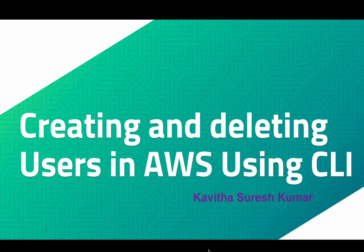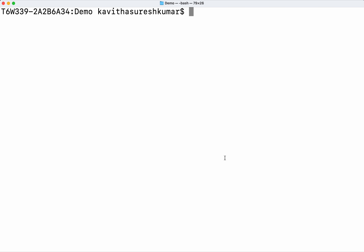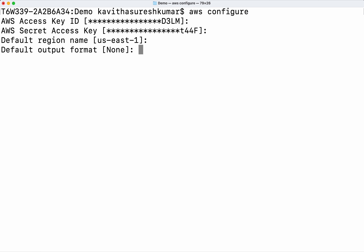Hi, this is Kavita Sureshkumar and in this video I am going to demonstrate how to create and delete users in AWS using CLI, that is the command line interface. Since we are going to create and delete users using the CLI, I have opened my terminal.